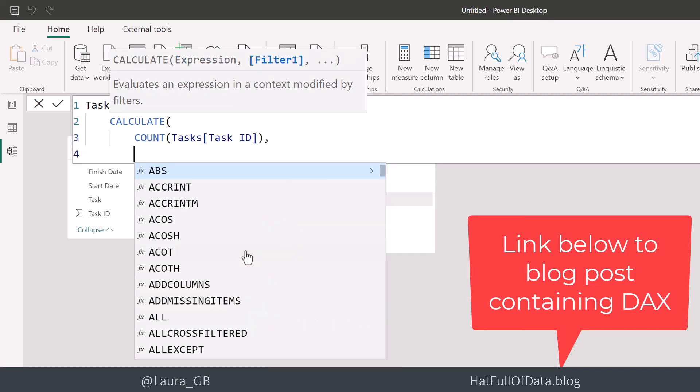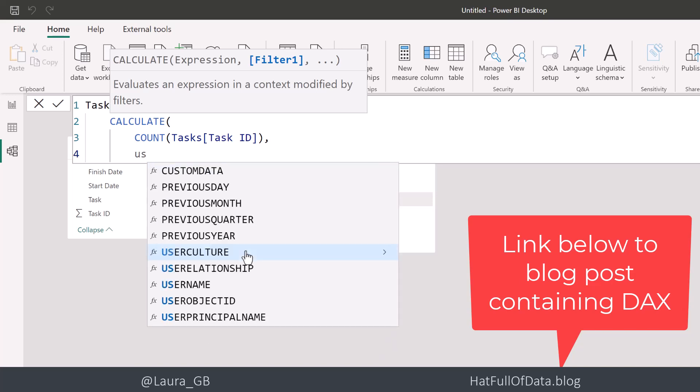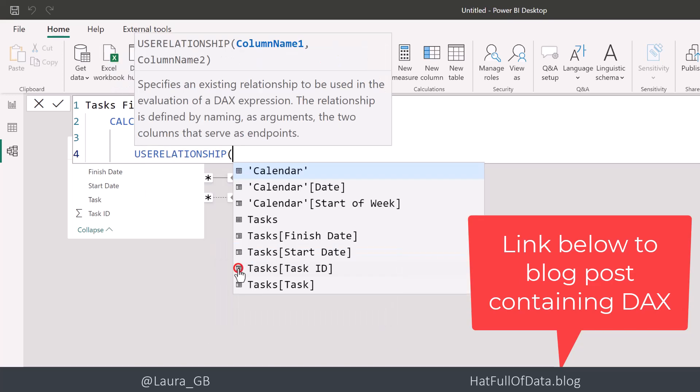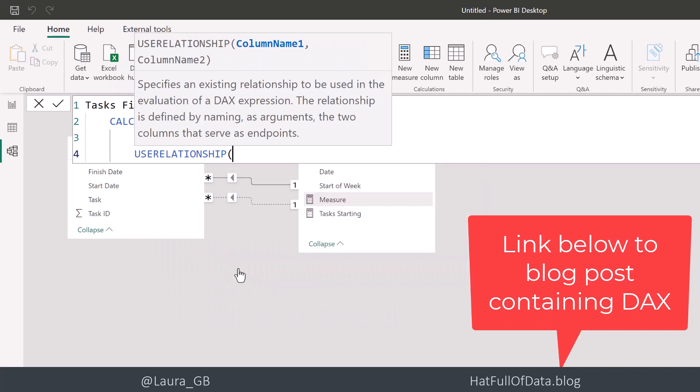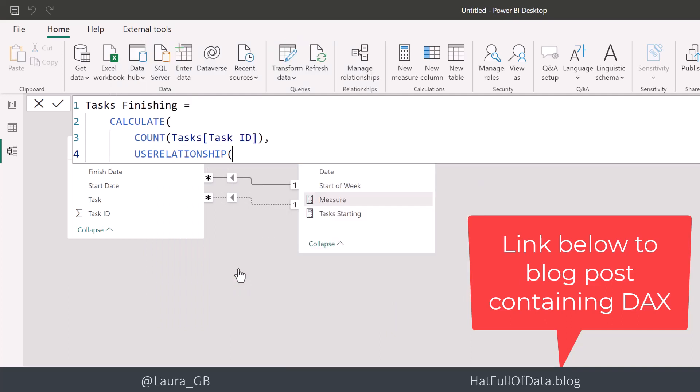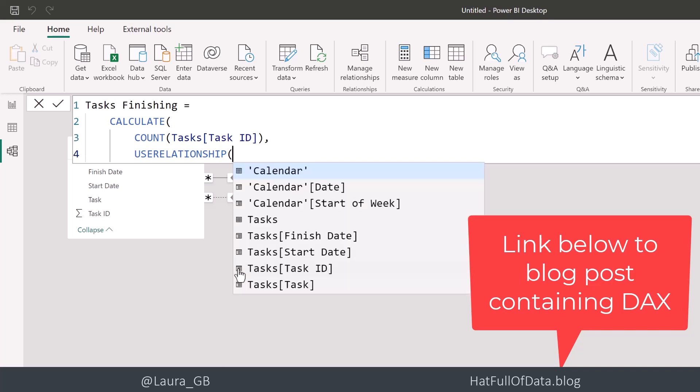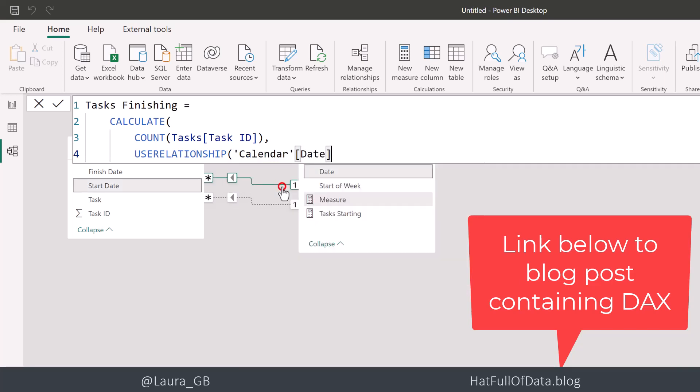And the condition we're going to add in is we're going to say use a relationship. So USERELATIONSHIP function. And we're going to enter there, put in calendar start date.